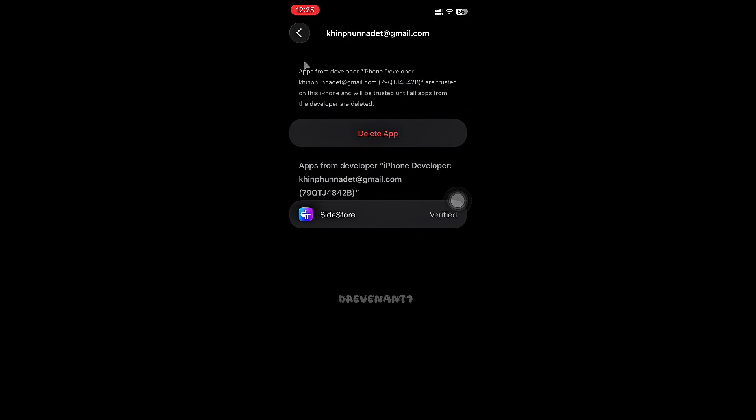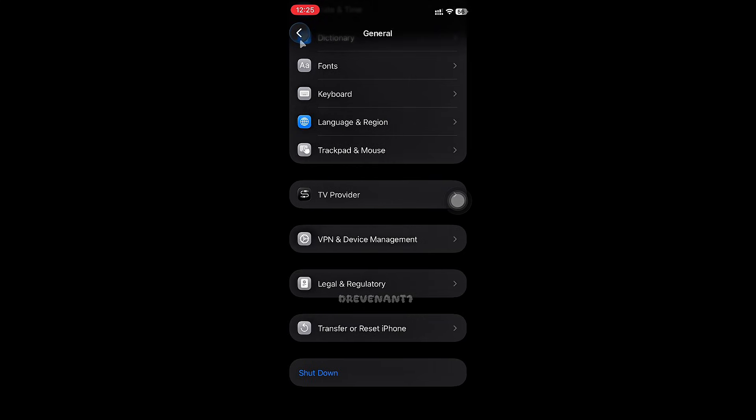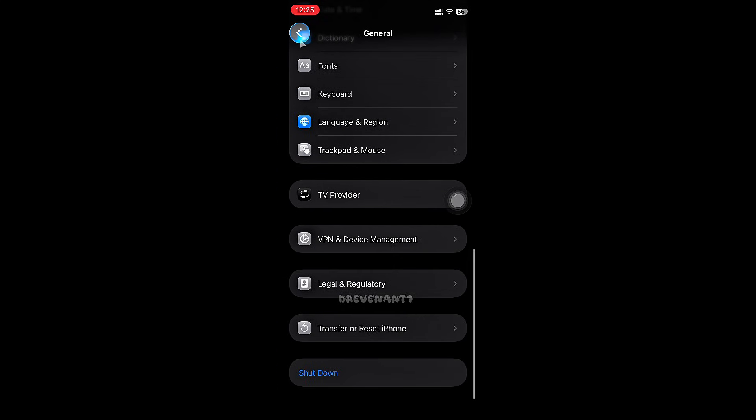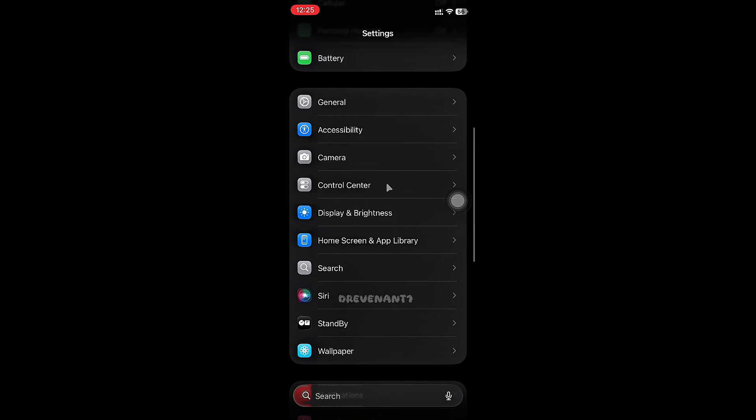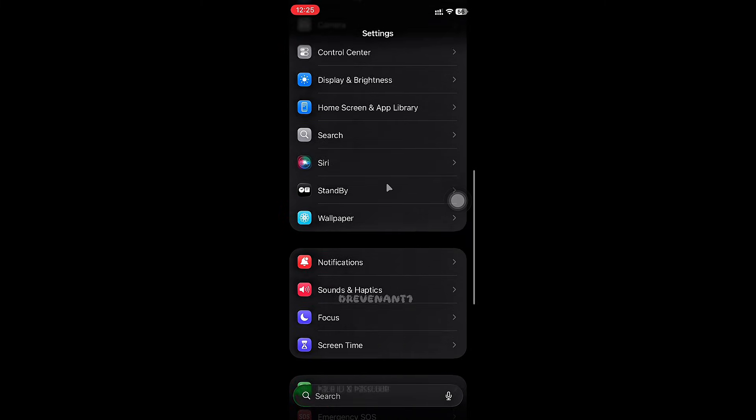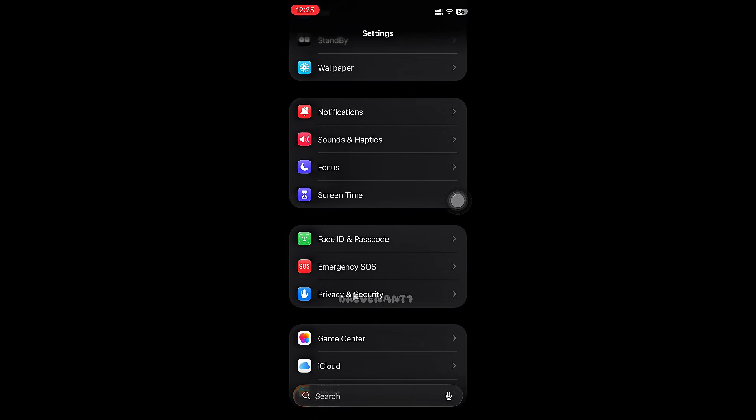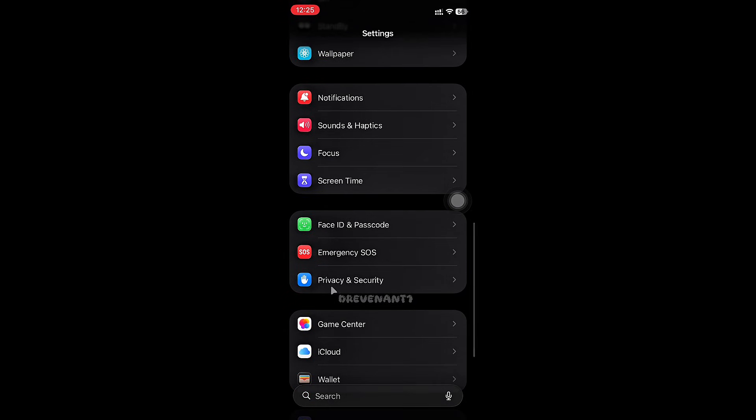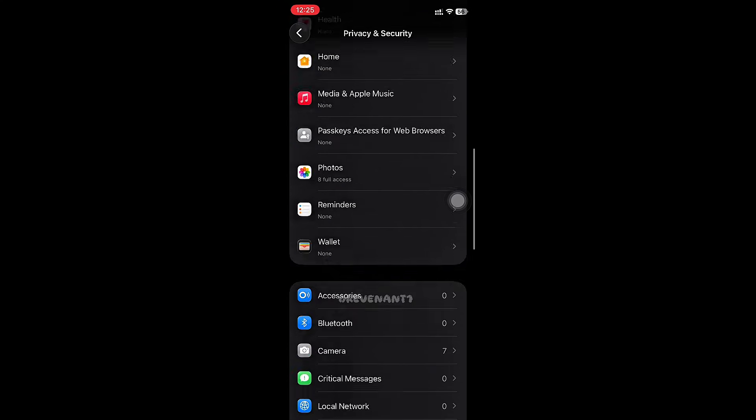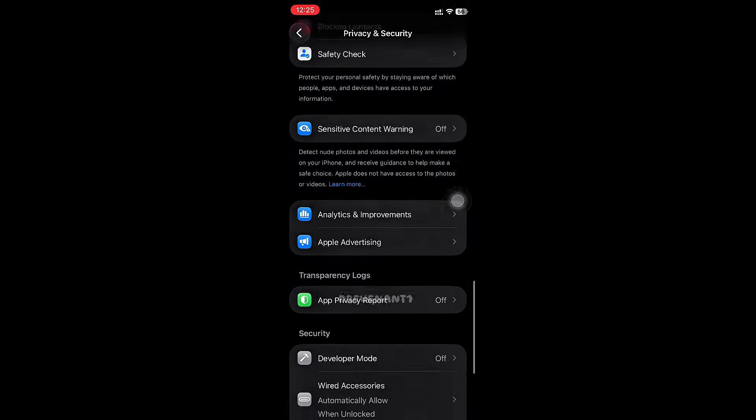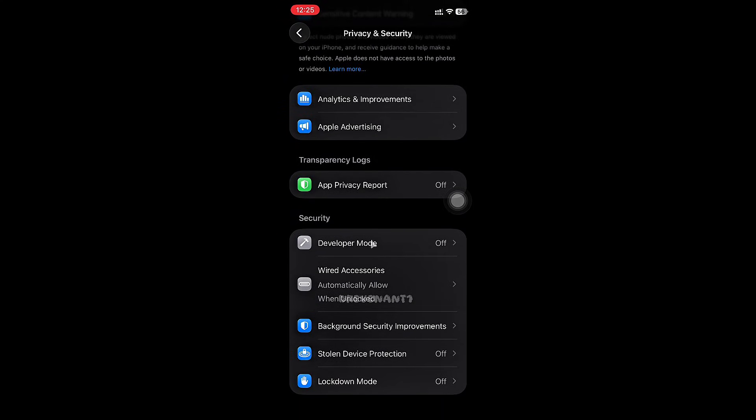Now go back. Scroll down and find Privacy and Security. Now scroll down, then find Developer Mode and enable it. Then restart your phone.